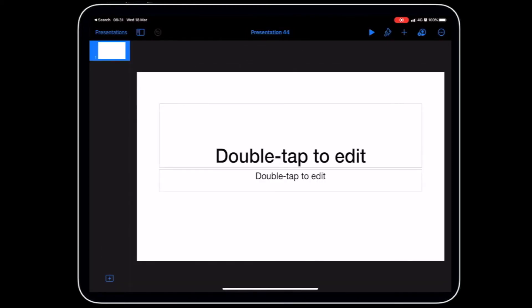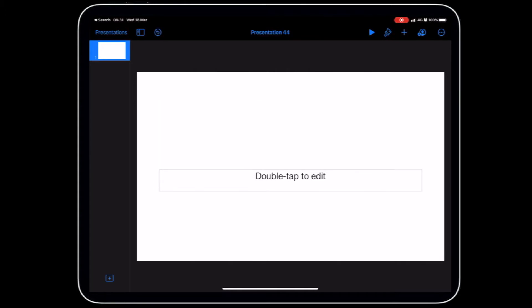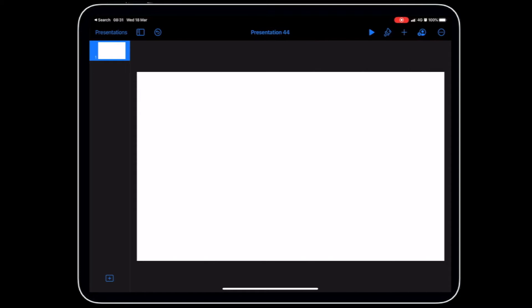What we're going to do is create a fraction wall. First things first, let's delete these text boxes. Tap on the text box and press delete. Now there's my blank slide.